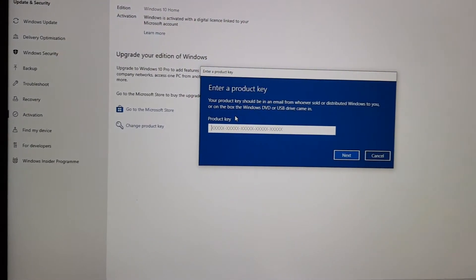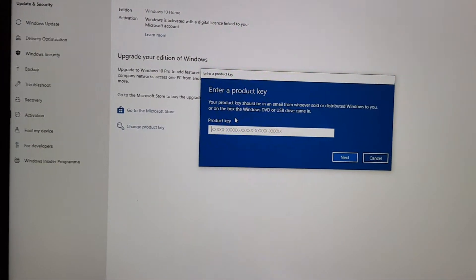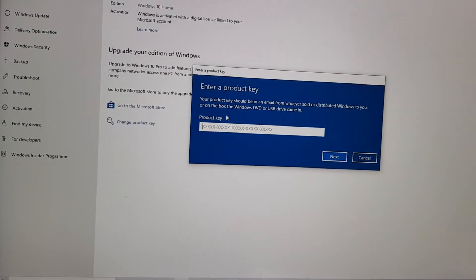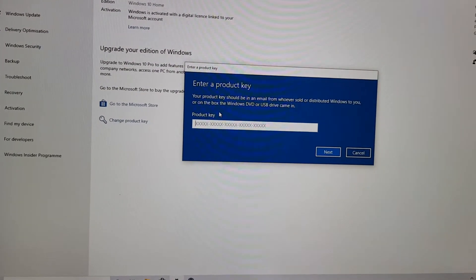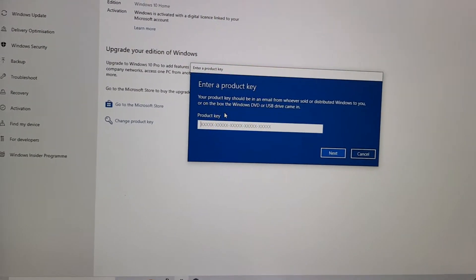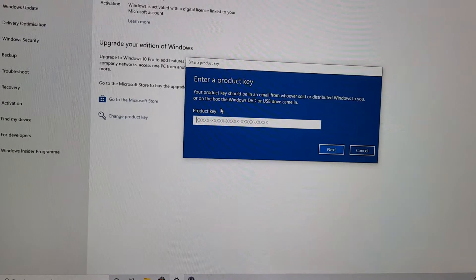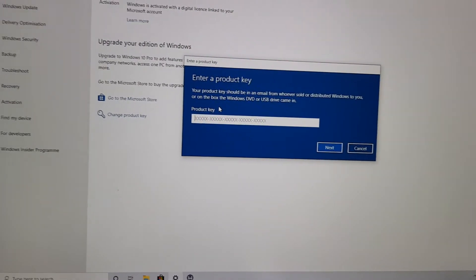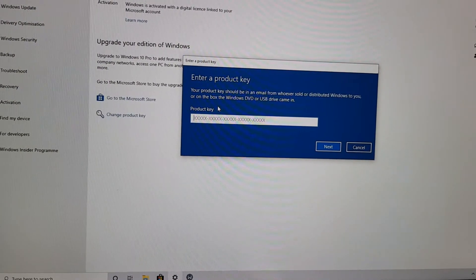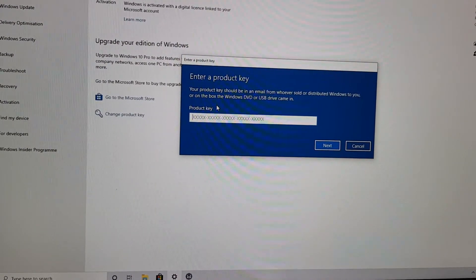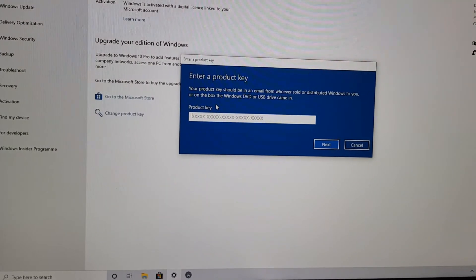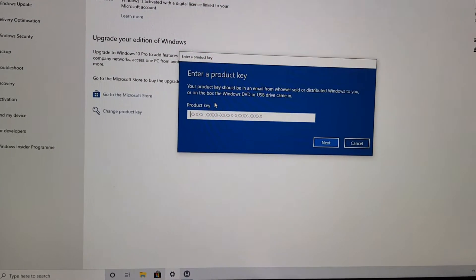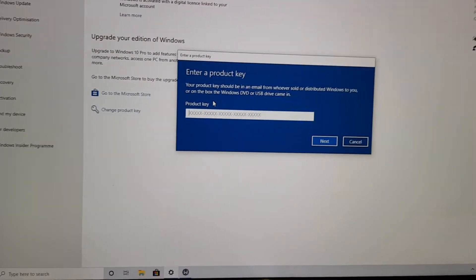Okay, so the second option didn't work either. So I've tried my existing license key, didn't work. I've tried a license key from an old PC, which I no longer use. That also didn't work.